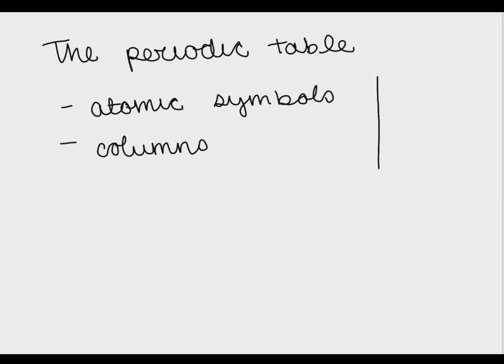Hello everybody! Welcome back to Teach Me to Science and today we're going to be talking about the periodic table.